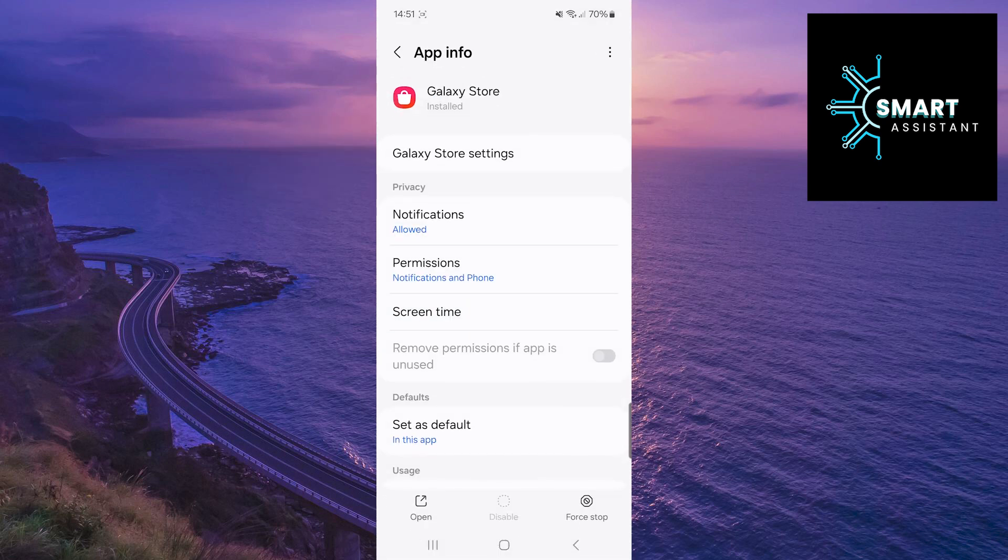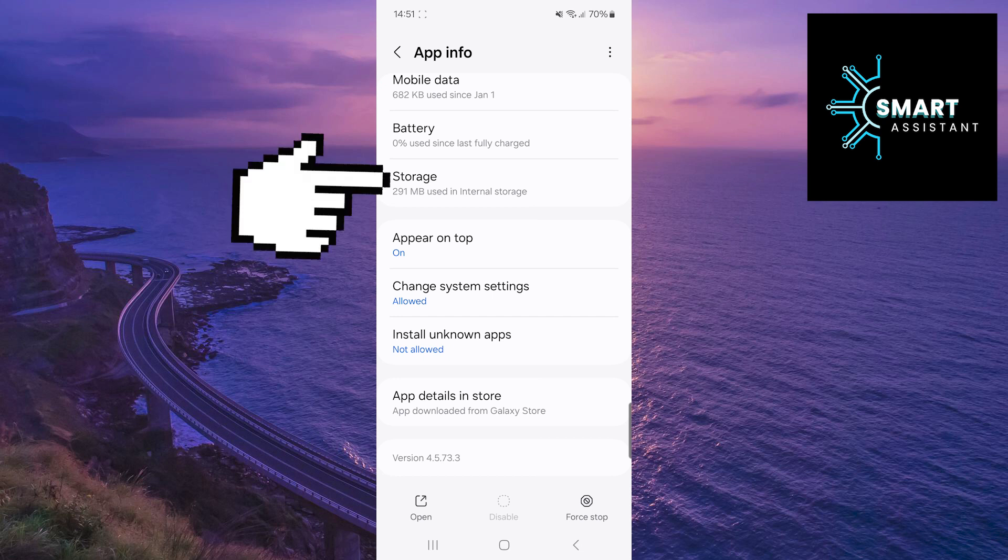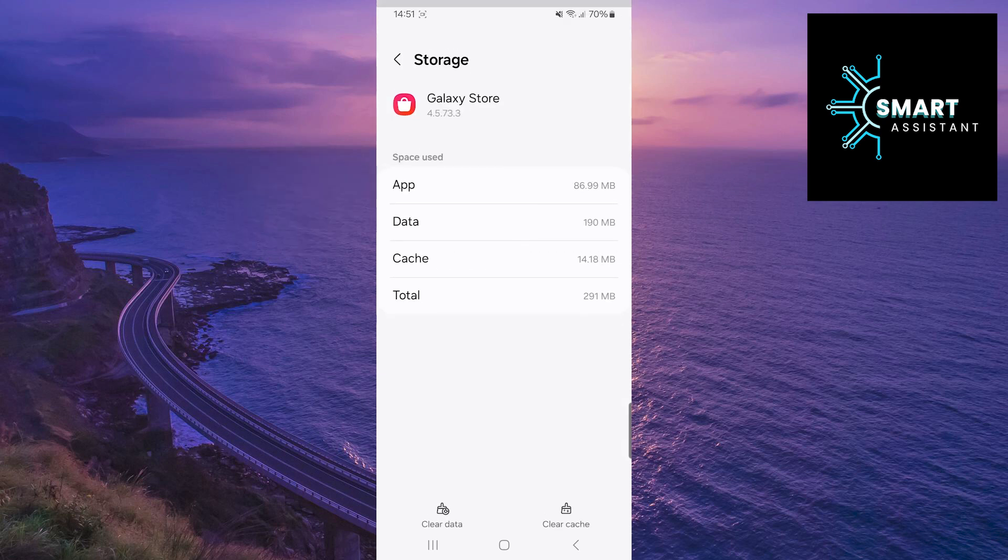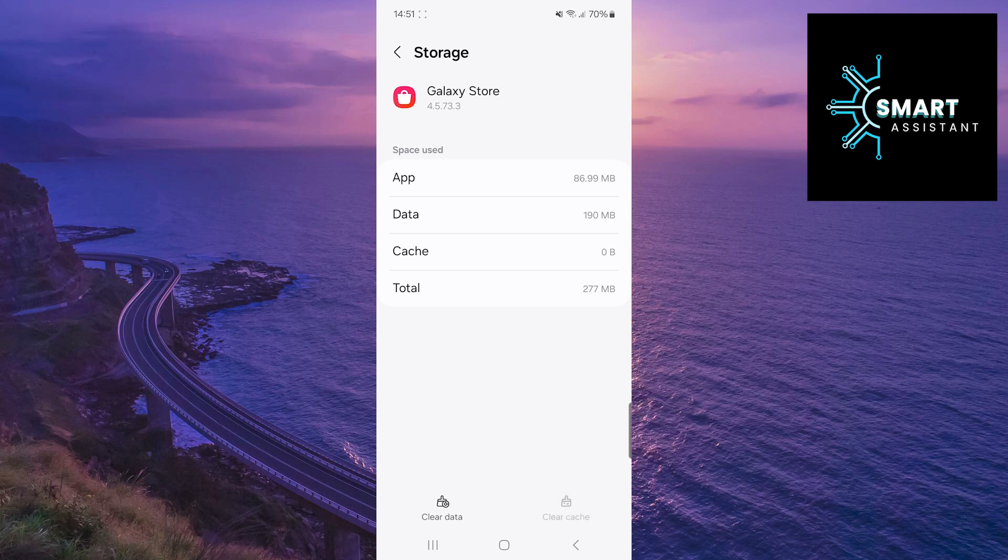After that, scroll down, then tap on the Storage option. And finally, tap on Clear Cache in the bottom right corner of the screen and that's it.